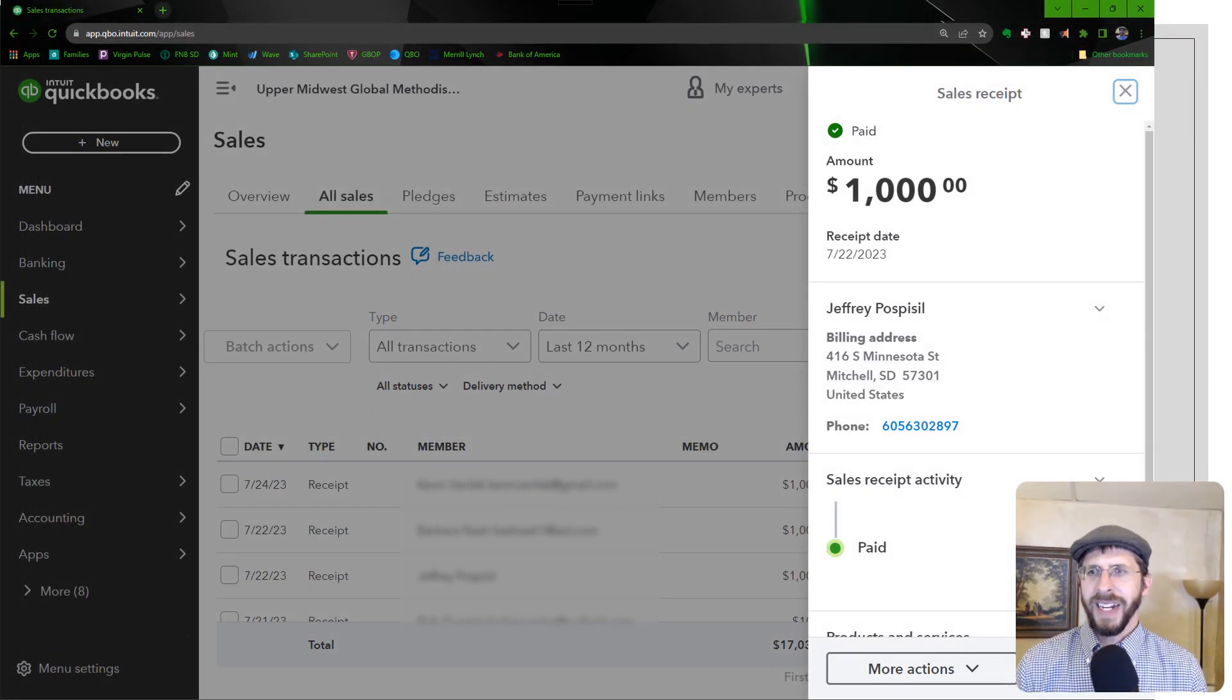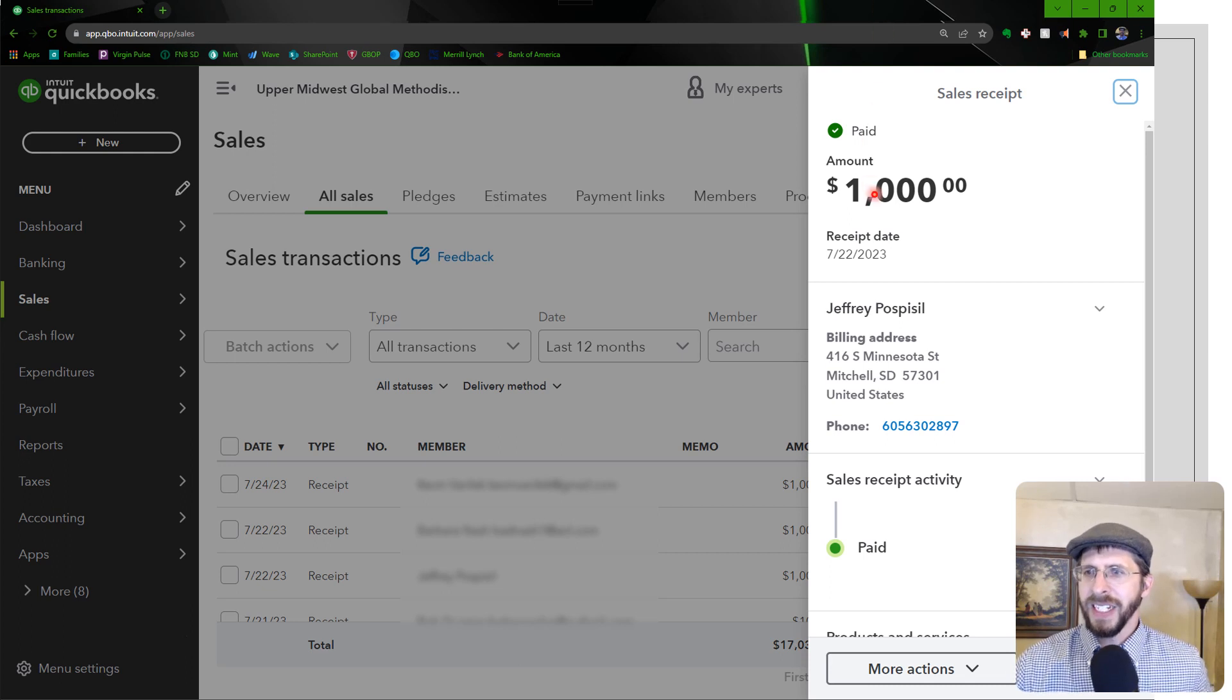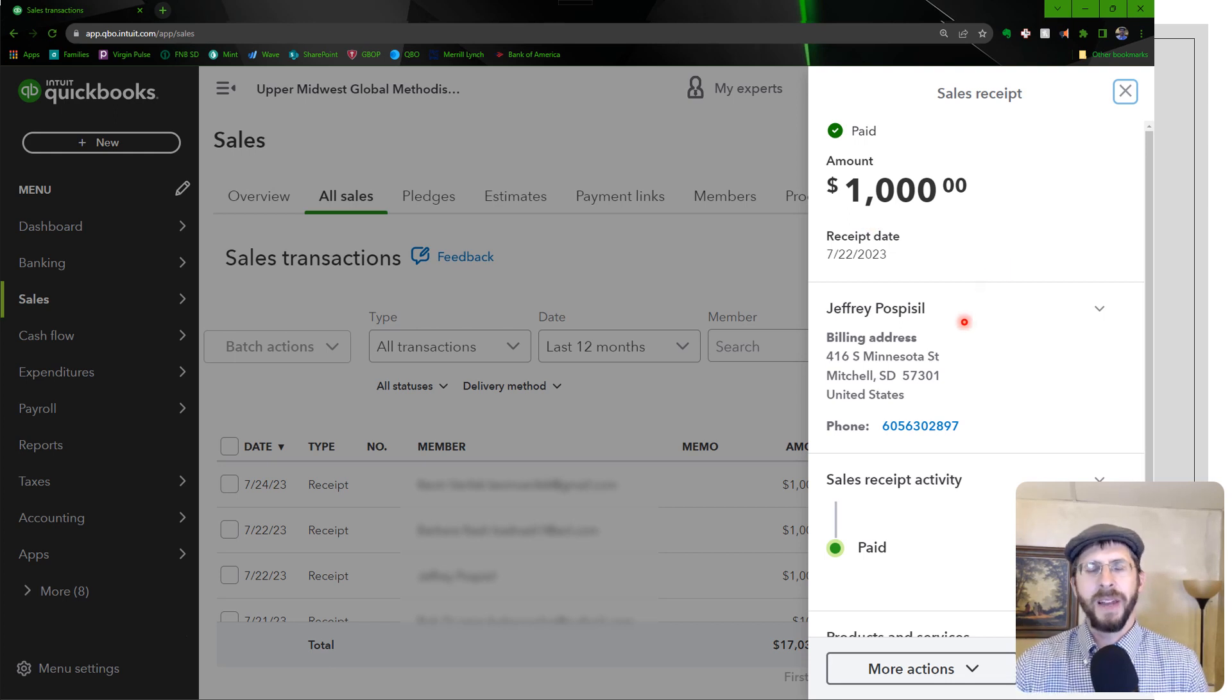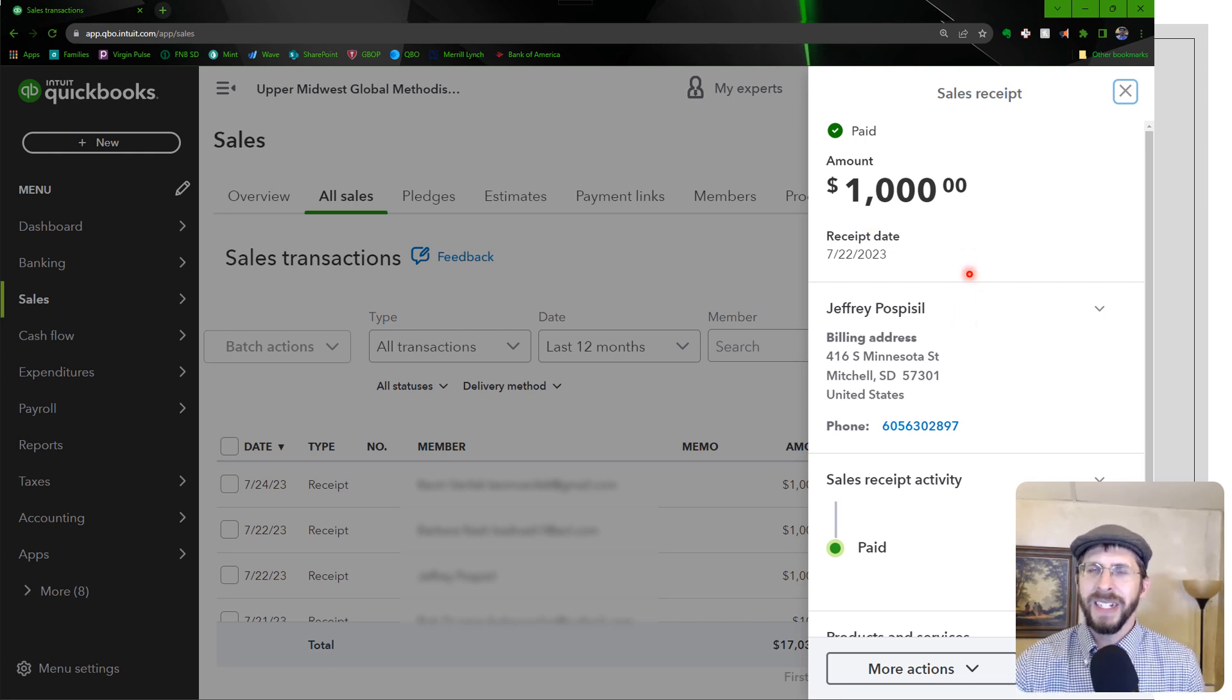All right, so here is my donation. And the cool thing was it properly identified me as an existing donor, so that was cool. It gave me credit for the donation. I really didn't have to do anything else.